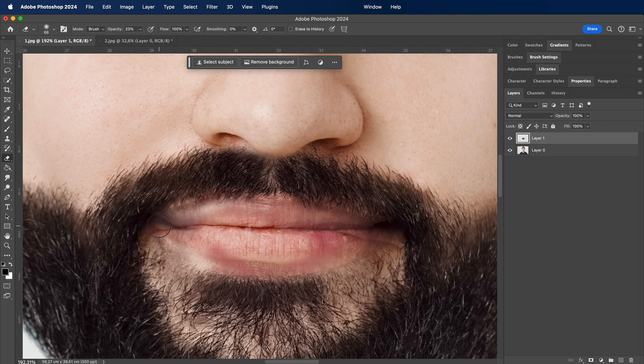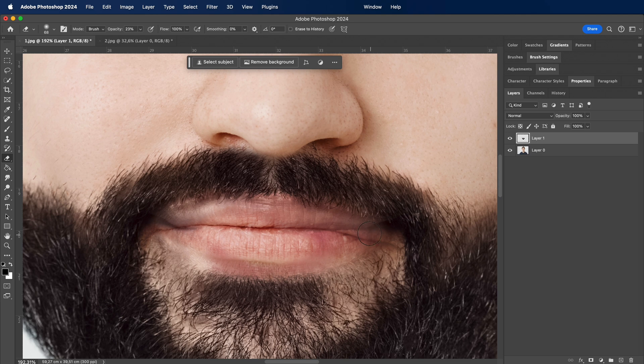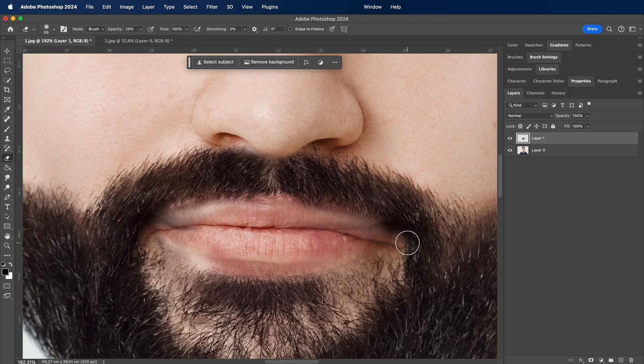We're almost there. After adding the finishing touches and ensuring everything looks flawless, you'll be ready to unveil your photo with a brand new, perfectly added beard. Stick around for the grand reveal.